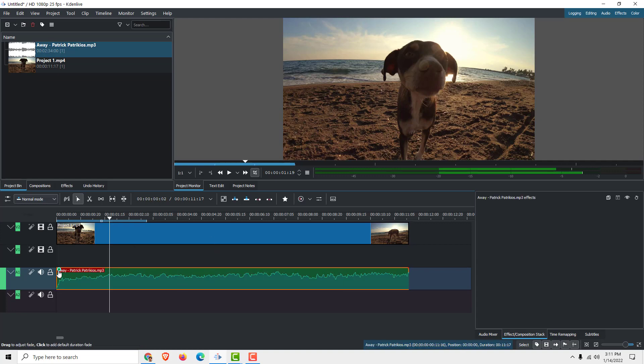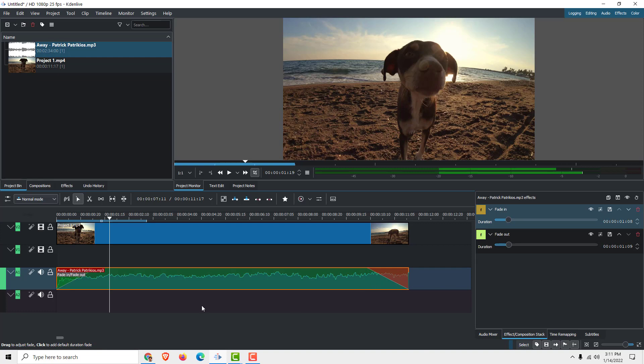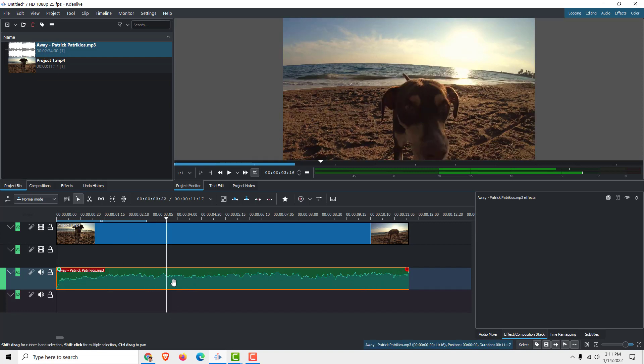To add fade in and fade out, just drag this teal and this red button, so we have fade in and fade out effects. Okay, I'll undo this. This is about basic fade in and fade out audio editing.